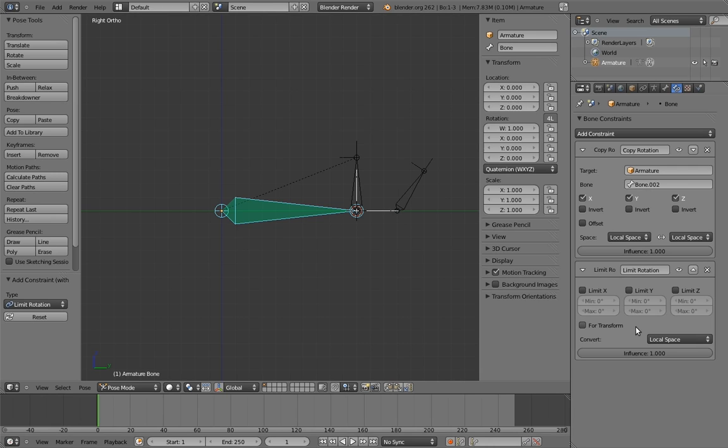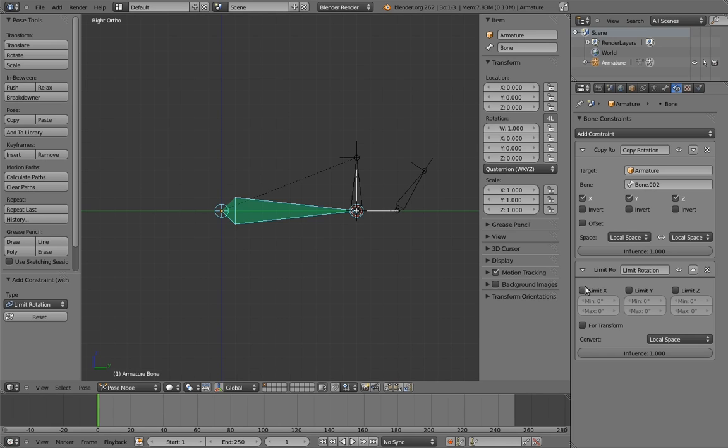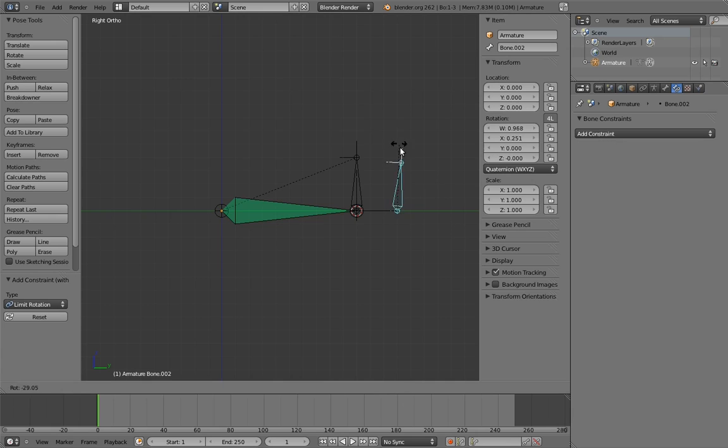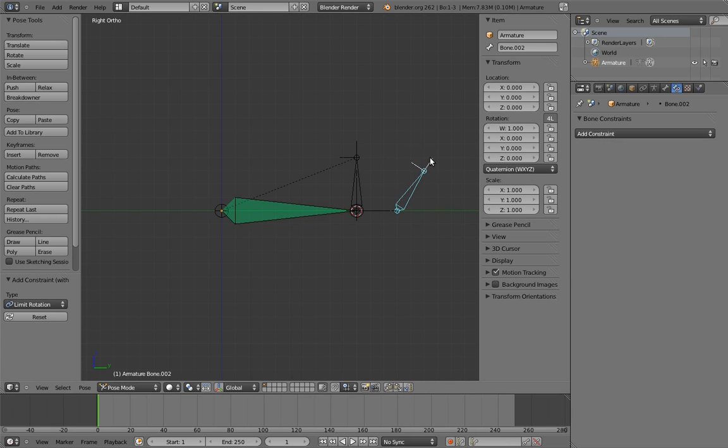So this constraint allows us to limit the rotation of the bone on any of the three axes. We only want the x-axis, so check that on. By default, both the minimum and maximum limits are set to zero, so our rocker bone won't be able to rotate at all.